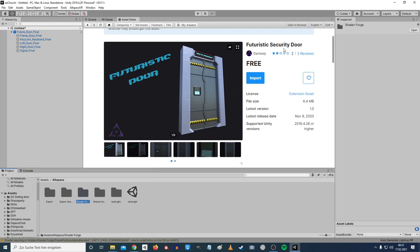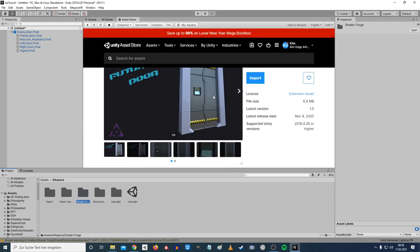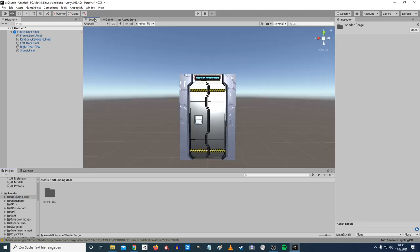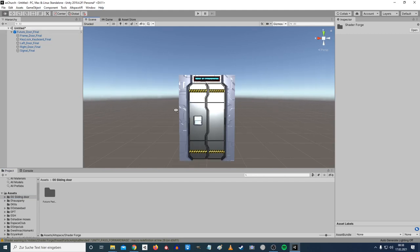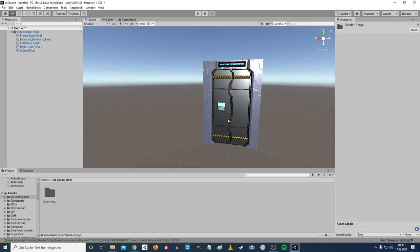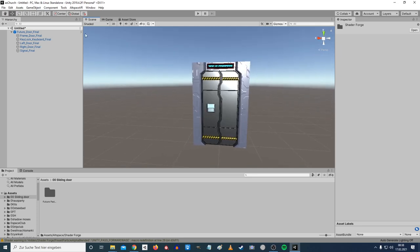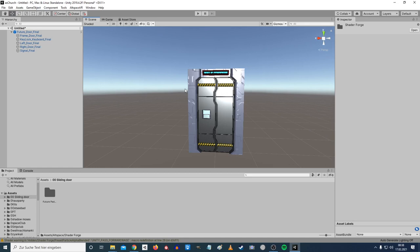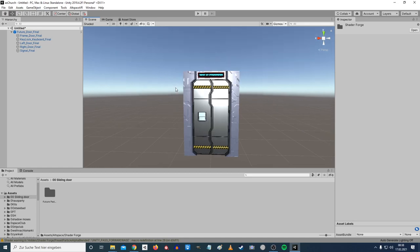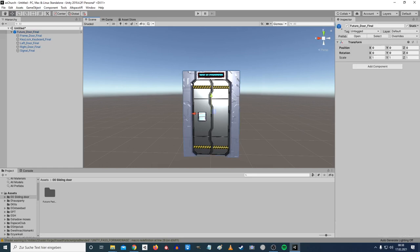I've downloaded a free futuristic sci-fi door from the Asset Store just as a showcase. I don't love the model — it's pretty badly made — but we don't care about that for now. I dragged it into an empty scene. Of course, you can put this into your own world. I won't cover how to upload a kit or world here since there are plenty of tutorials for that.